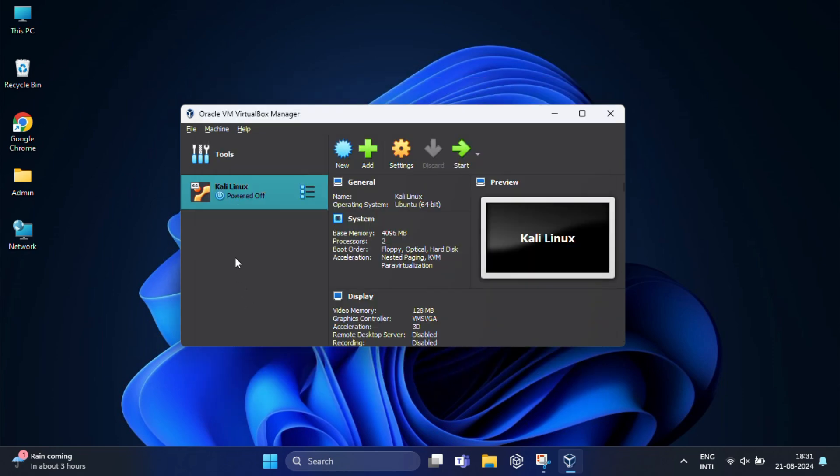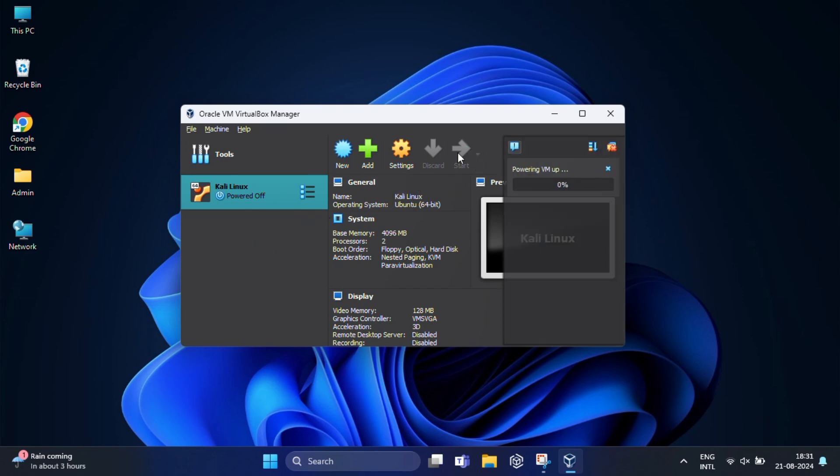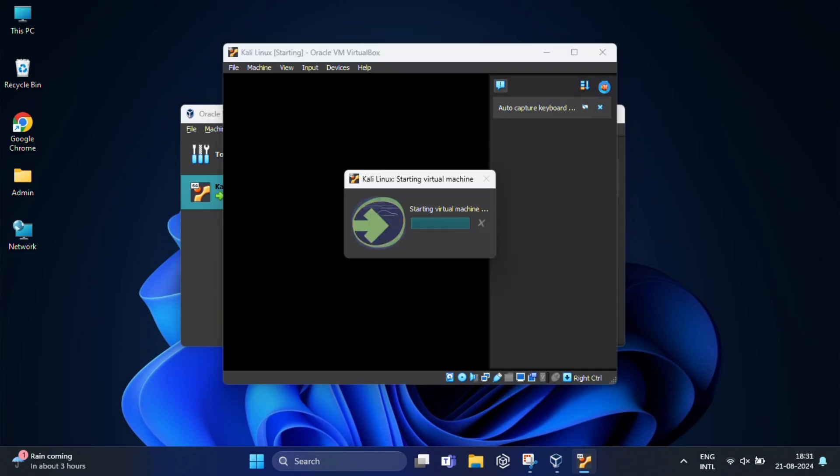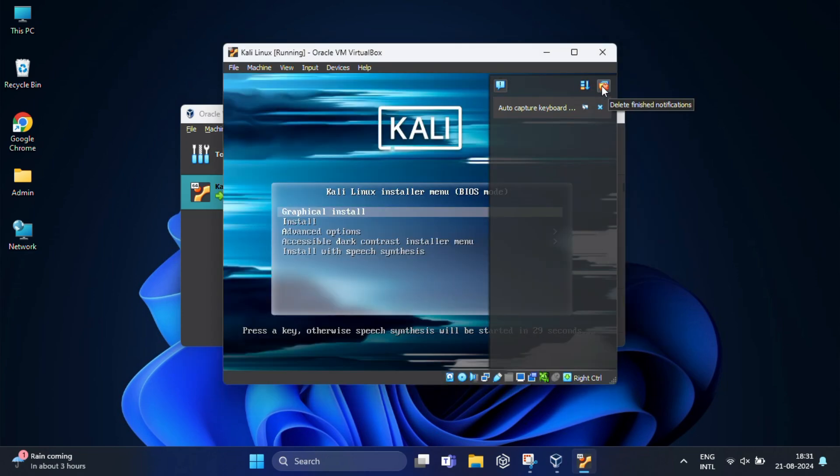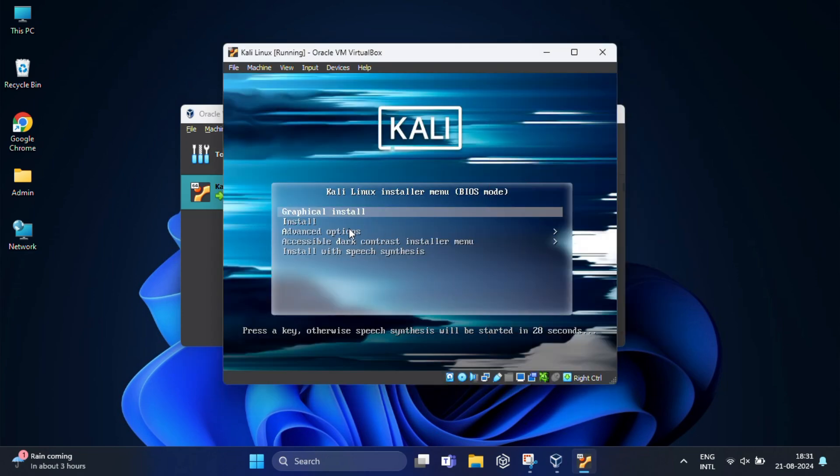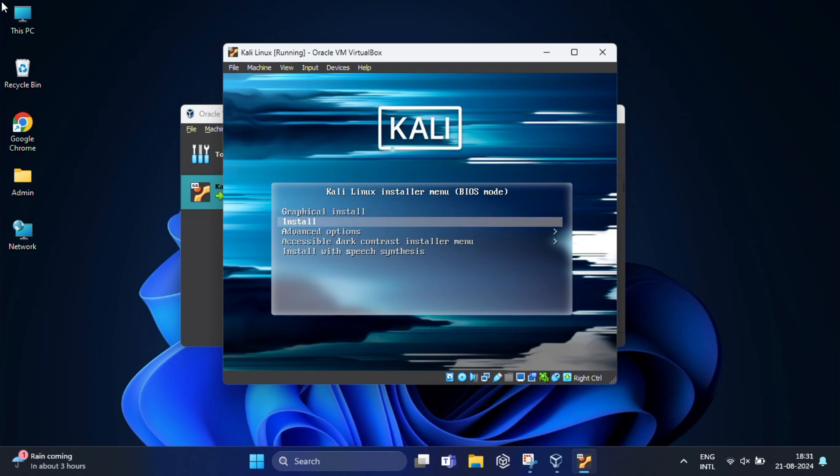With everything set up, it's time to start the VM and install Kali Linux on that. So for that, click on the start button. When the virtual machine starts, you will see the Kali Linux boot menu and you will get a list of options to install Kali Linux. Here you need to select graphical install using the arrow key on the keyboard and press enter.